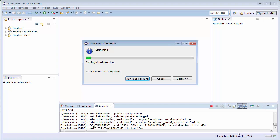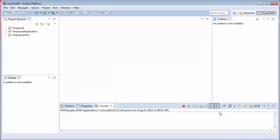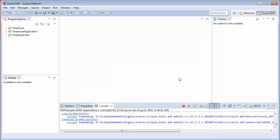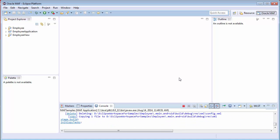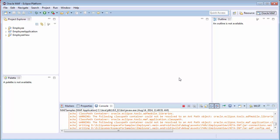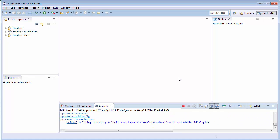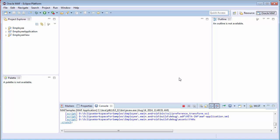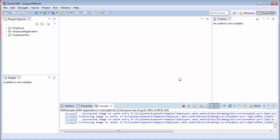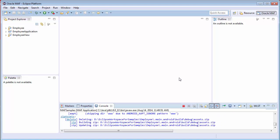The console window will show you when the deployment is complete. The debug process will build any required libraries, create the FARs for the project, sign the APK file, run zipalign, and then deploy the application.